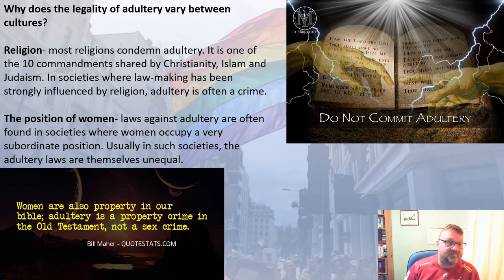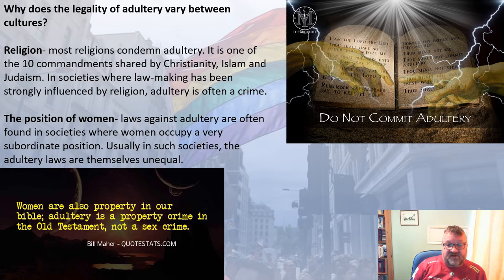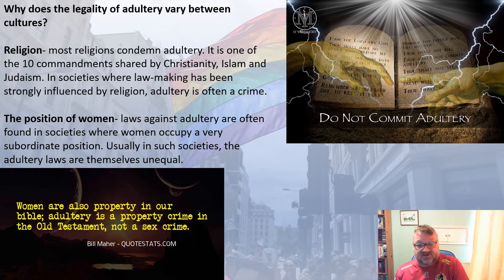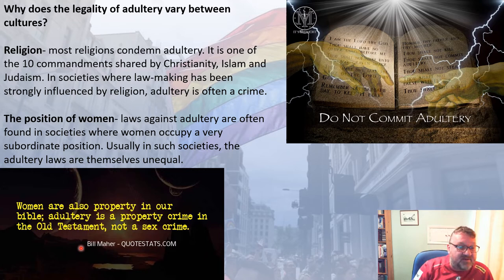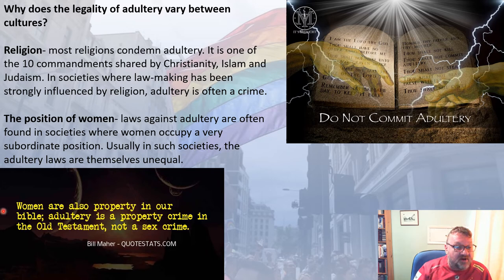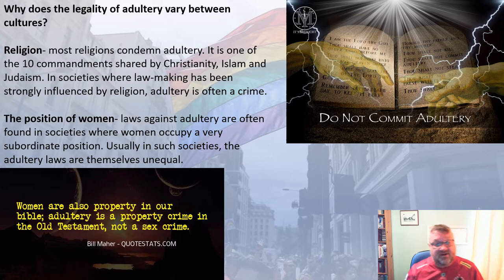Why does adultery law vary between cultures? Again, it comes down to religion — most religions condemn adultery; it is one of the Ten Commandments shared by Christianity, Islam, and Judaism: 'thou shalt not commit adultery.' In societies where law-making has been strongly influenced by religion, adultery is often a crime. Some argue this also reflects society's treatment of women — laws against adultery often feature in societies where women occupy a more subordinate position, and the laws themselves are unequal. Bill Maher has noted that adultery is treated as a property crime in the Old Testament, not a sex crime, reflecting the view that women were seen as property.